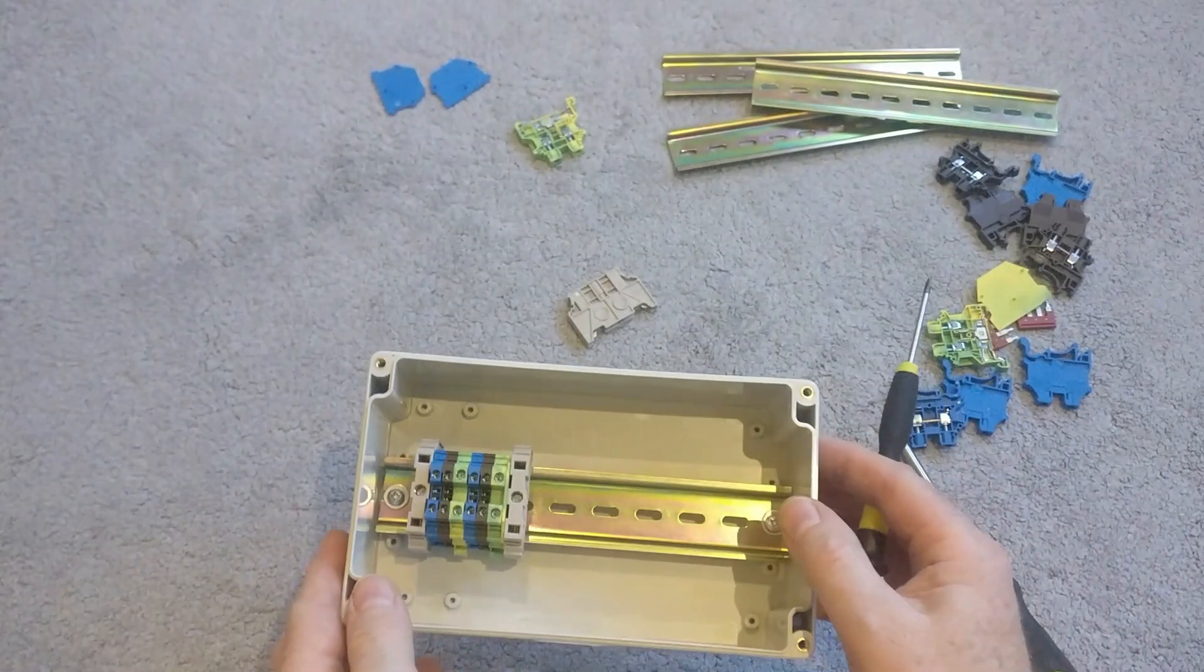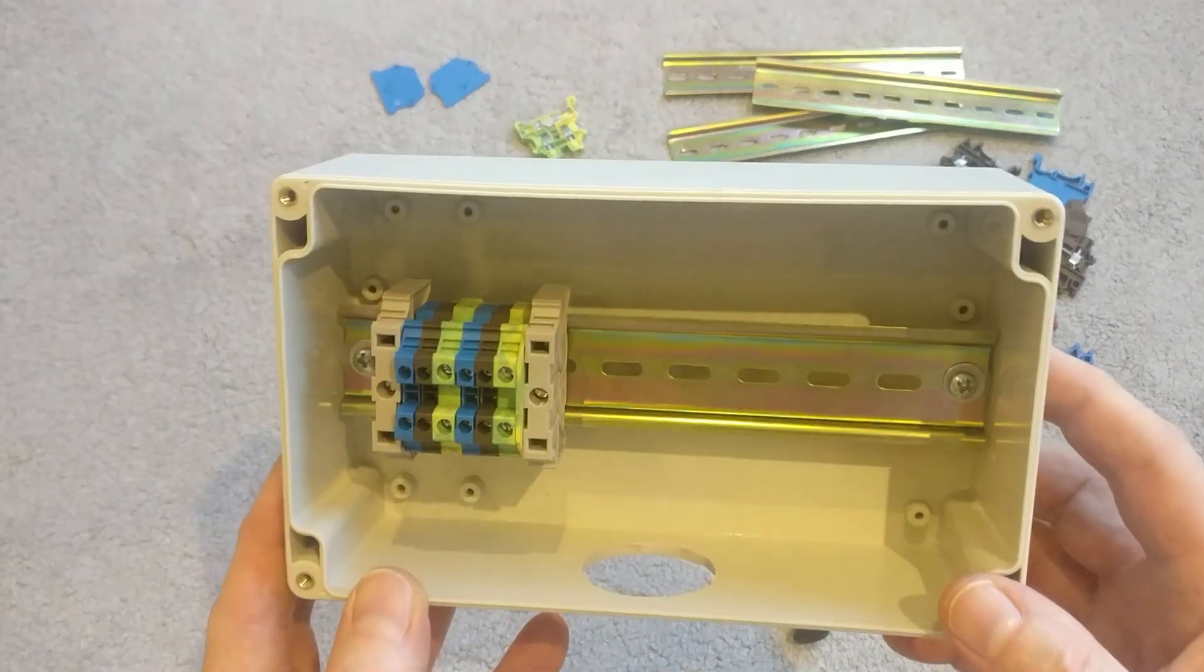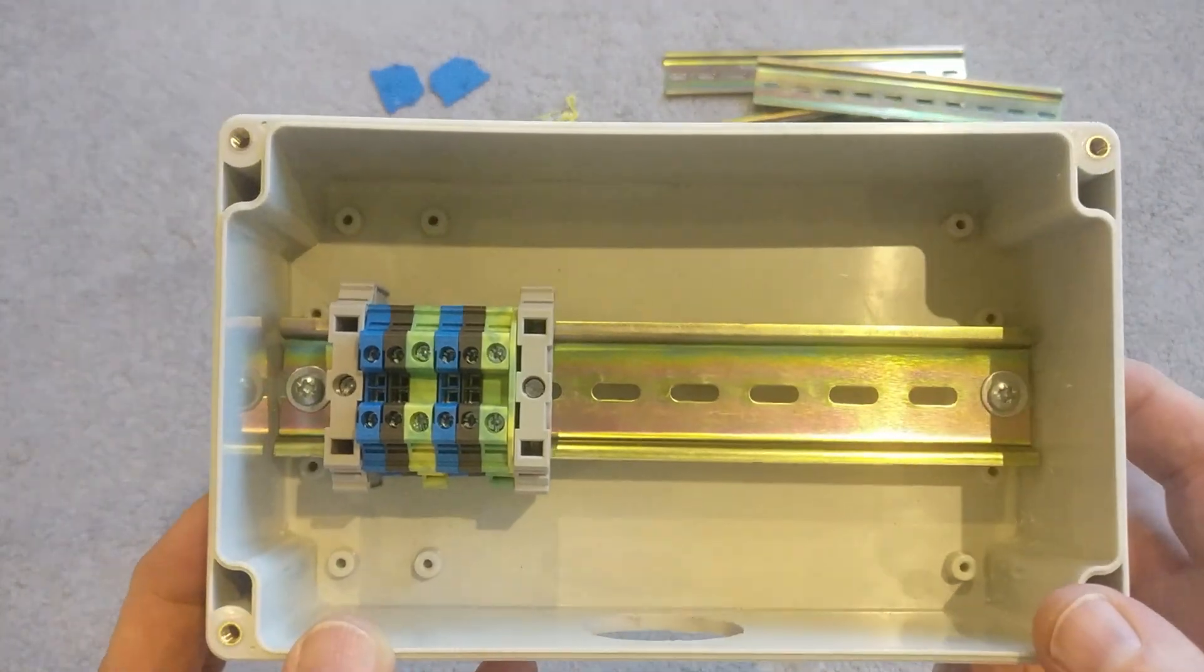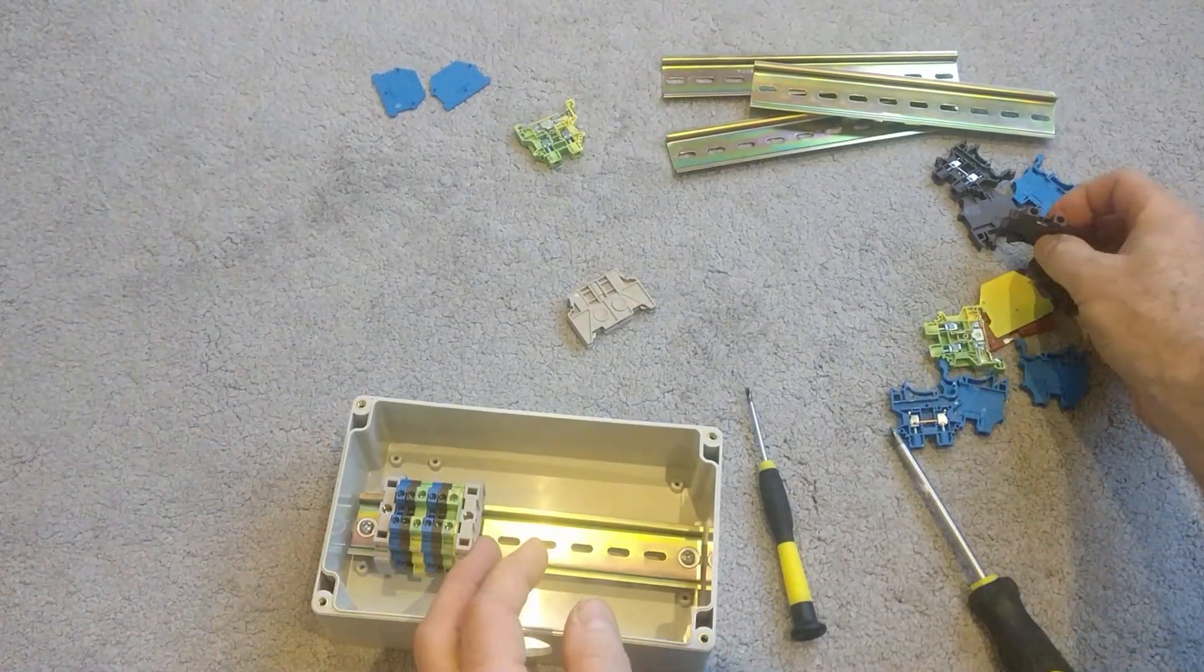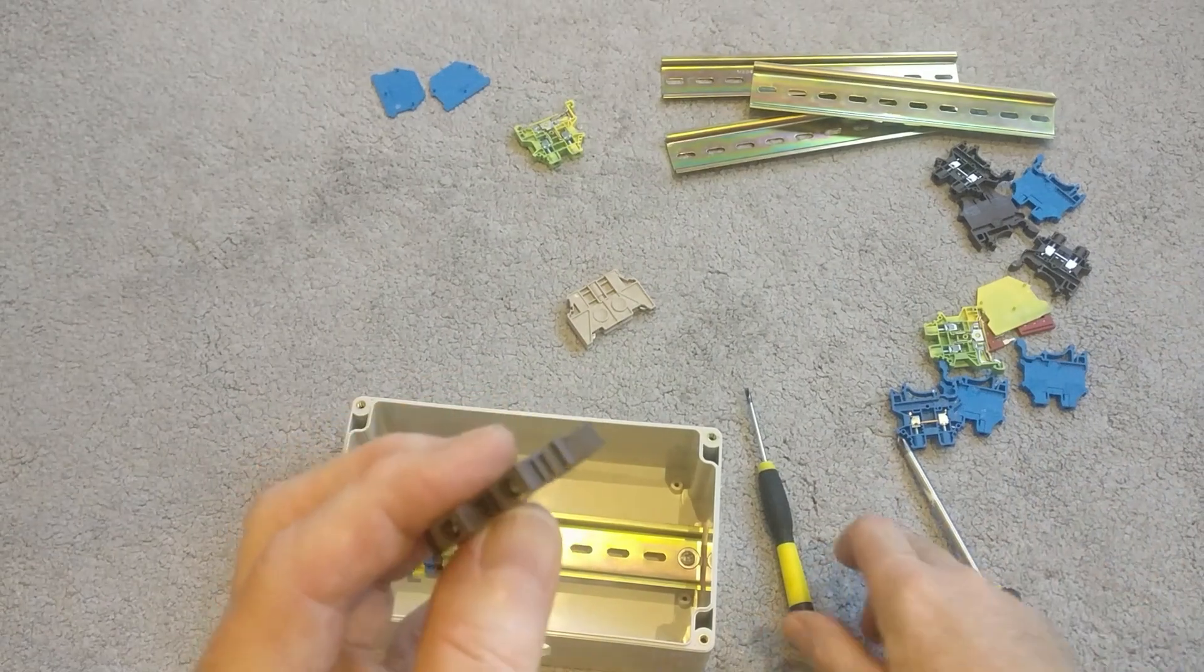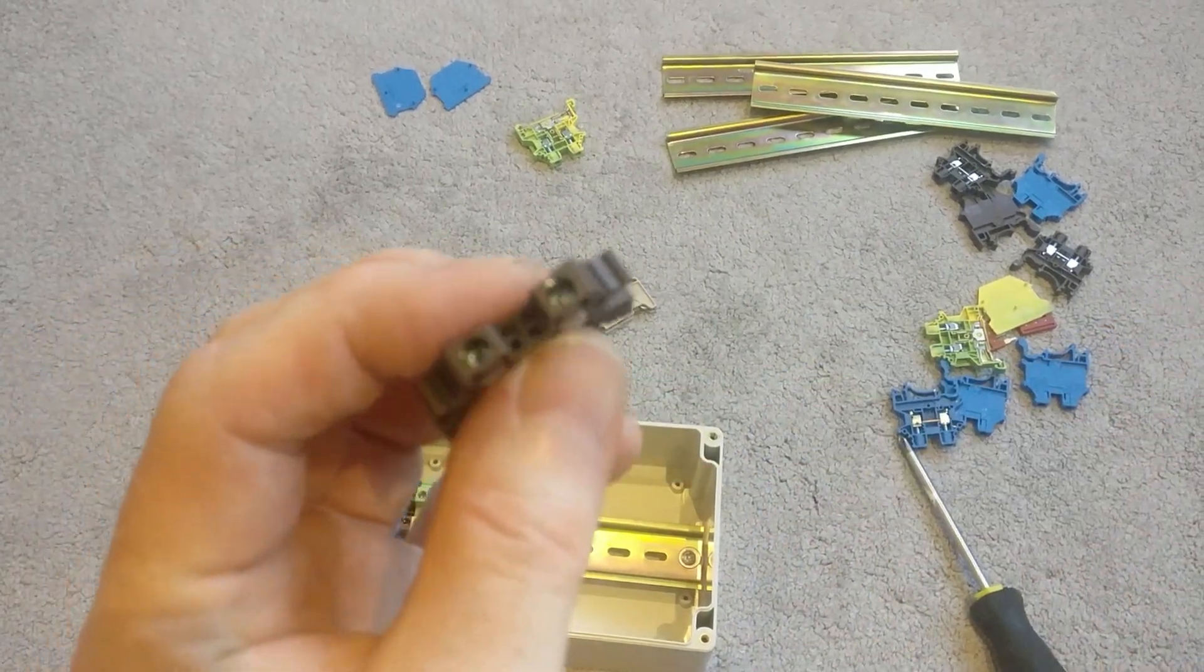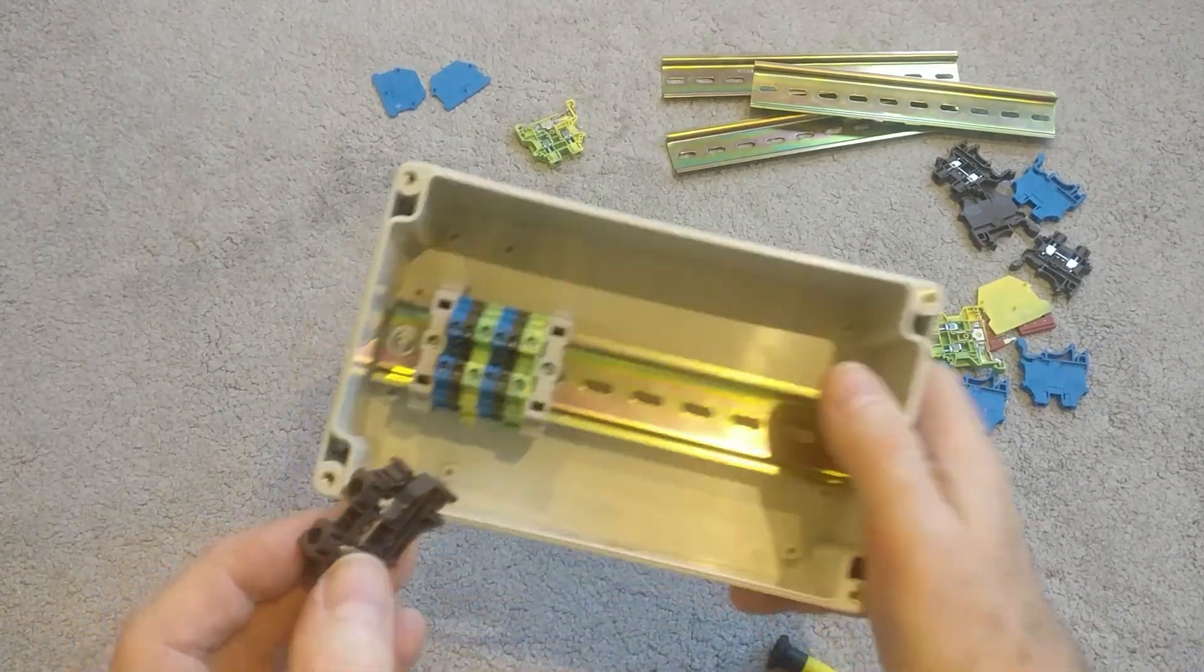And then the next phase is then to add some main sockets, mains connectors that's going to run a few sockets in the garden. So for those, I'm using 4mm squared. So these are slightly thicker. These are 30 amp, 32 amp rated, I believe. So now I'm going to build those up.